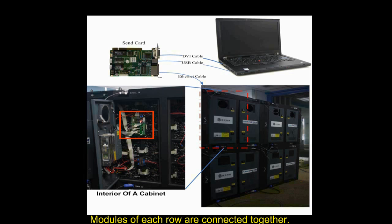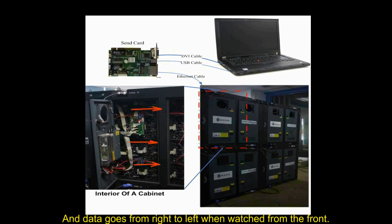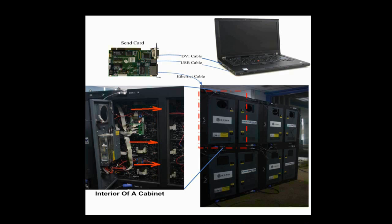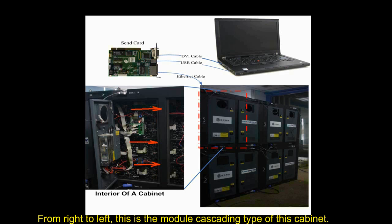Modules of each row are connected together and data goes from right to left when watched from the front. This is the module cascading type of this cabinet.